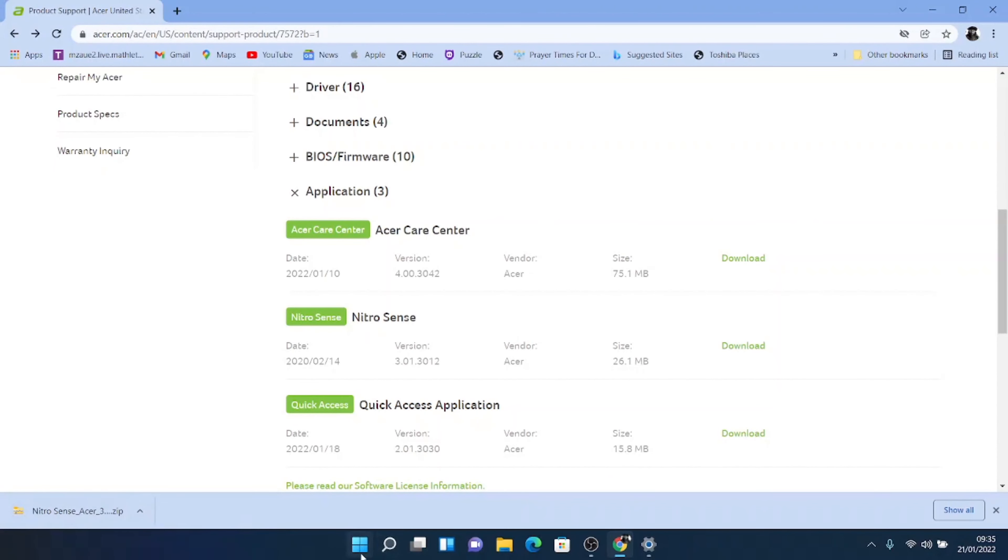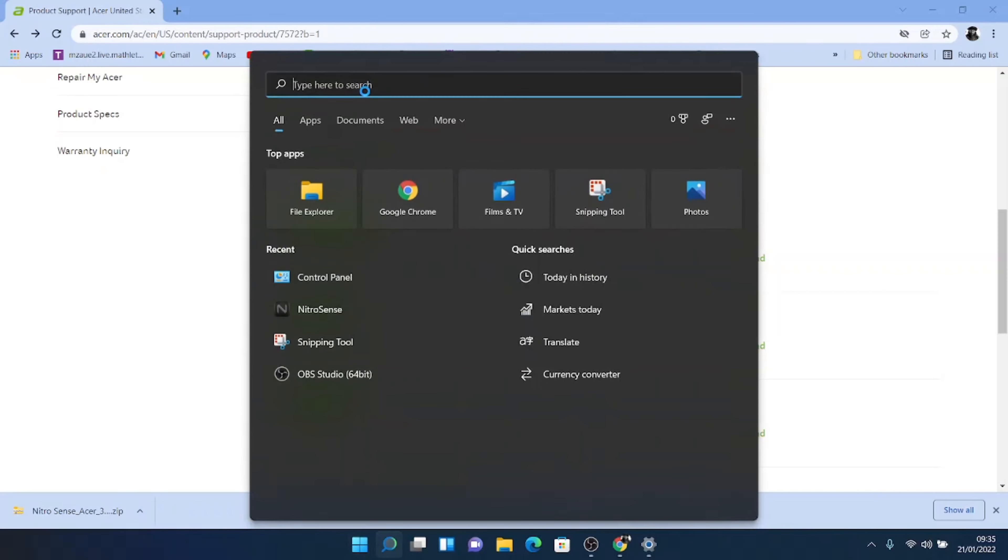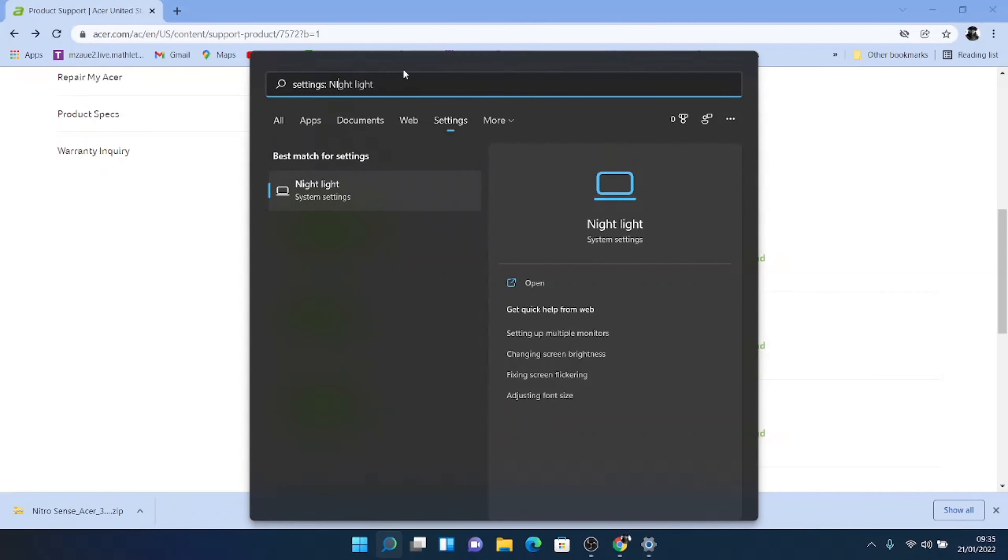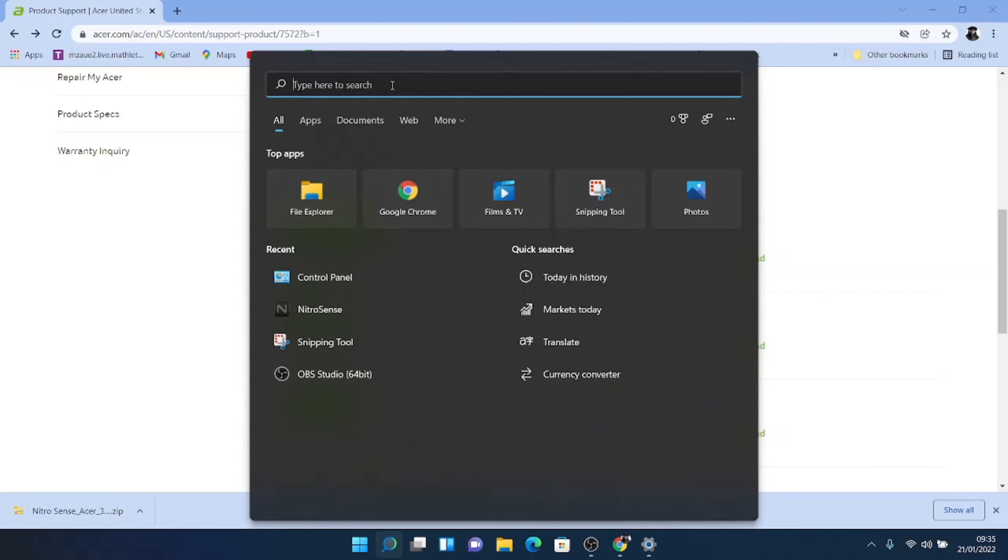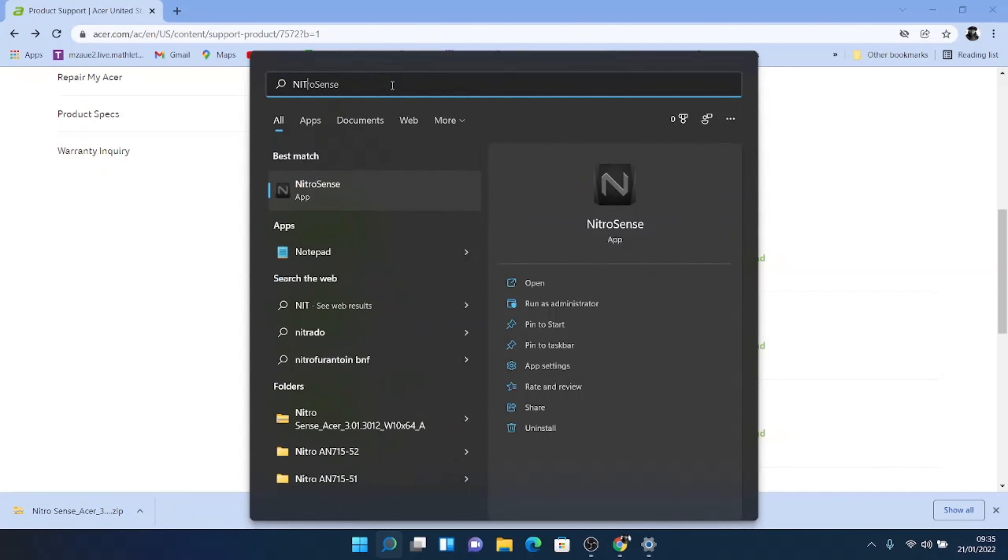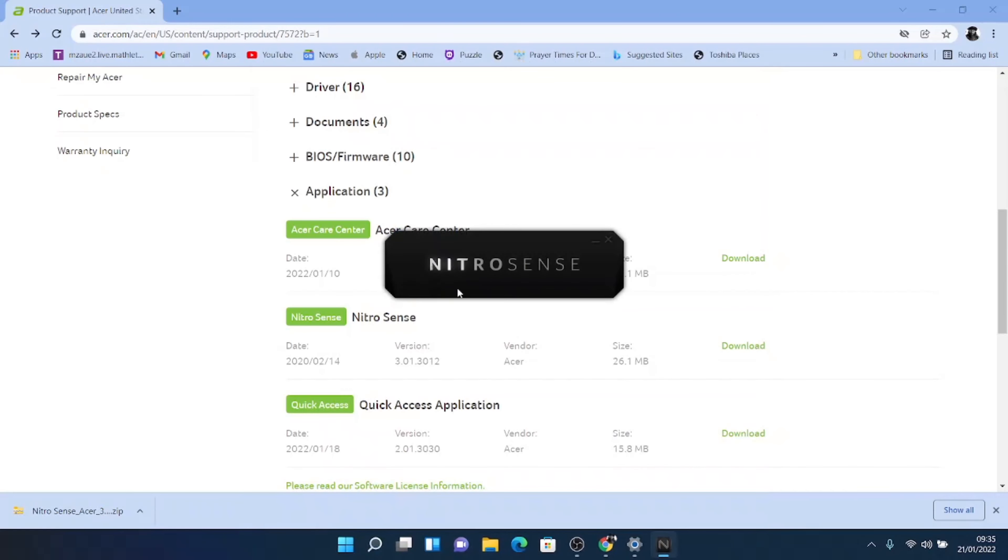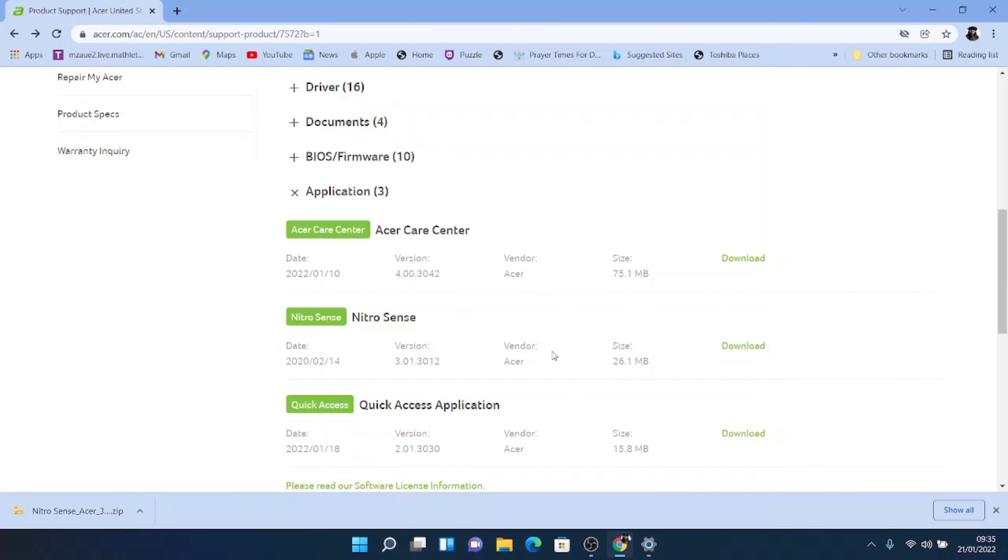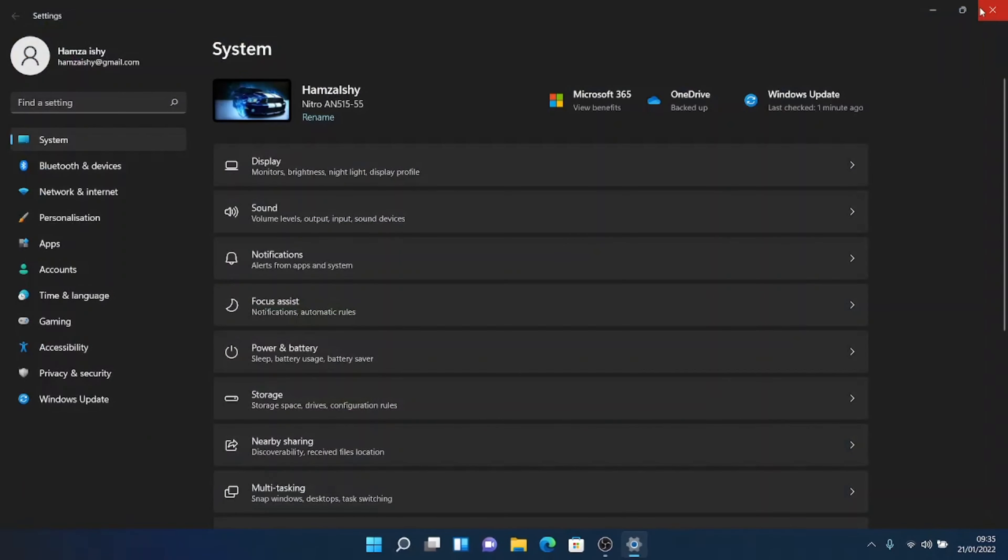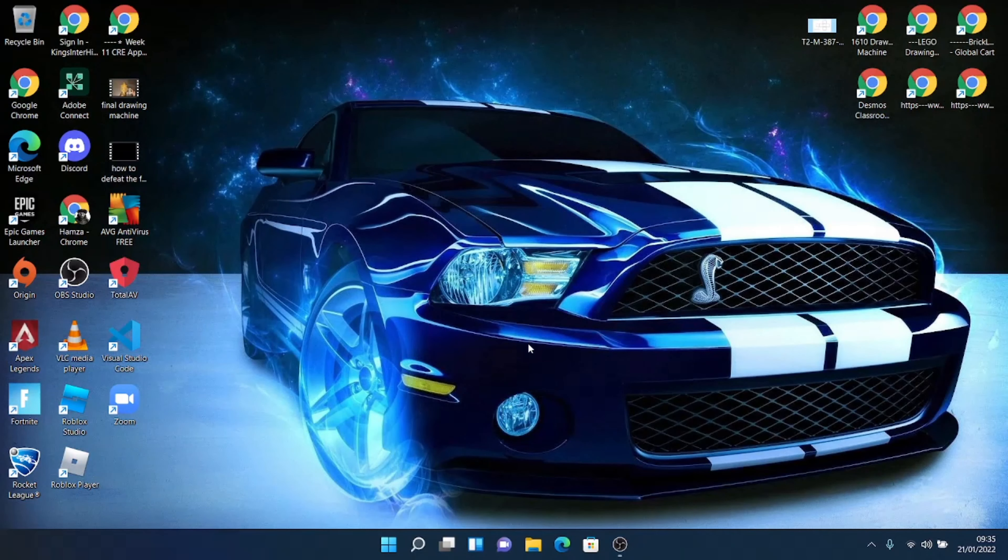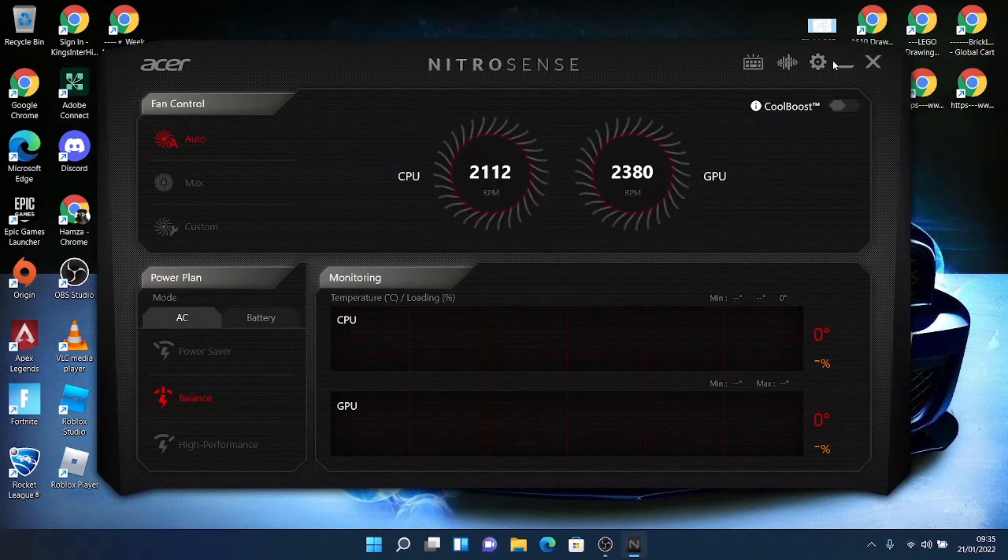And then guys, once you have opened it, I've already got mine installed here. So I'm just going to type in NitroSense. Let's go to NitroSense here. You're going to open like this. And it should just like pop up. There we go.